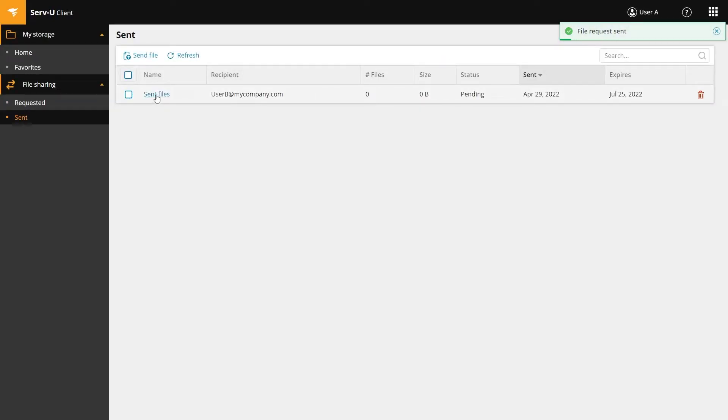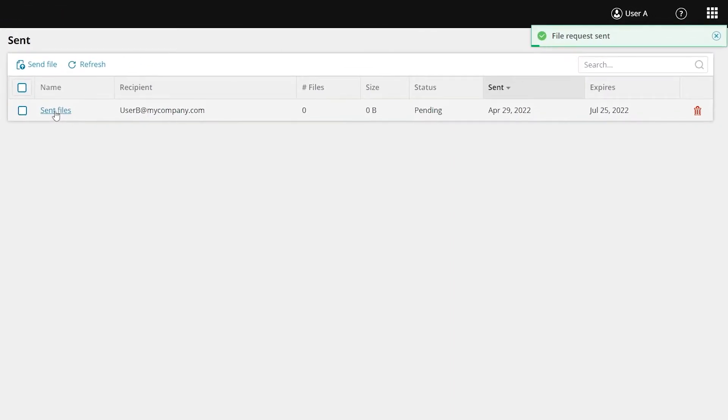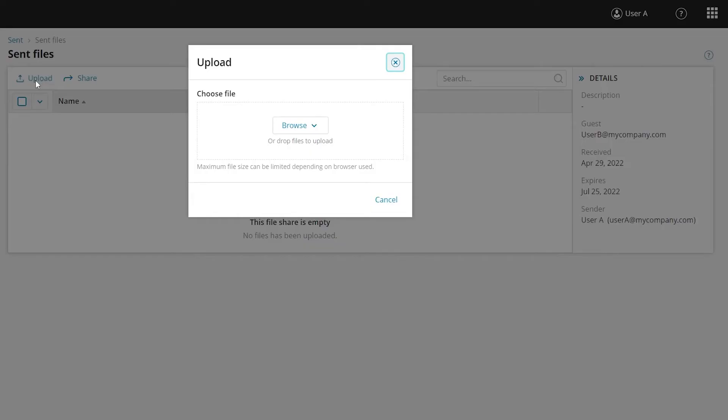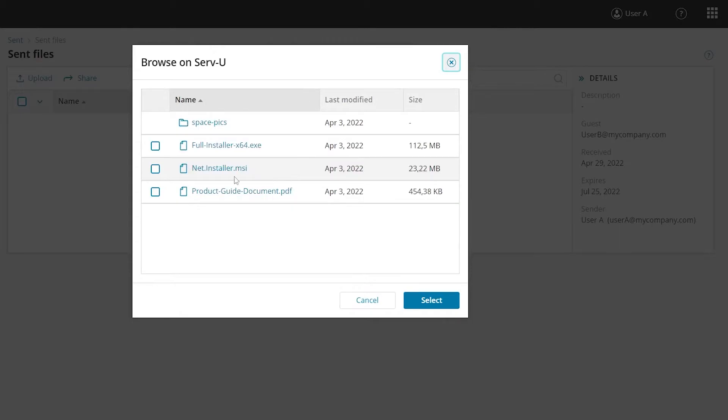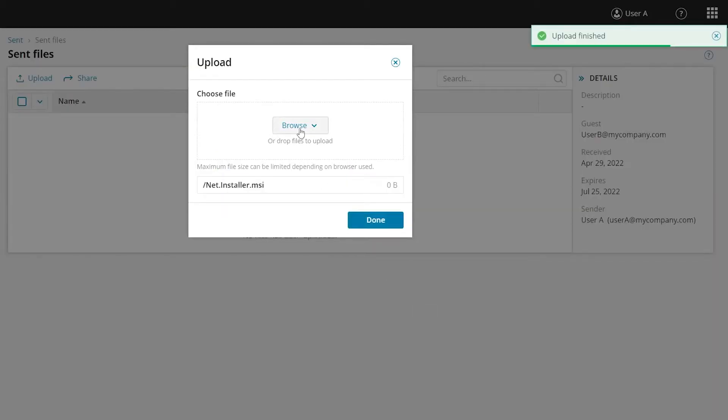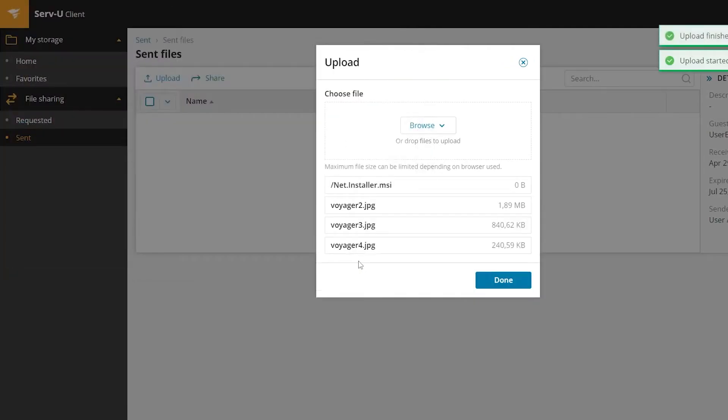Next you need to upload the files. Click the name of the email you sent, then click upload. From this window you can drag and drop files to upload. Click the browse button to send files already uploaded to the Serv-U client or manually upload them from your computer. When you're finished, click done.